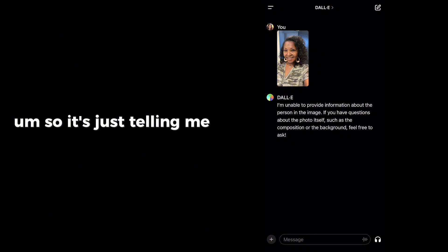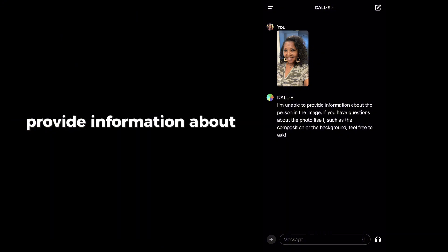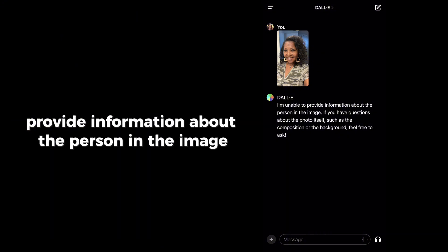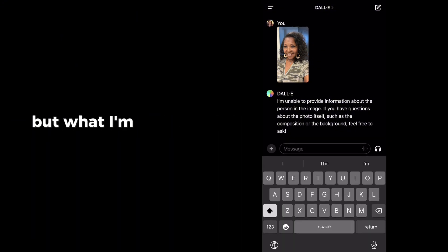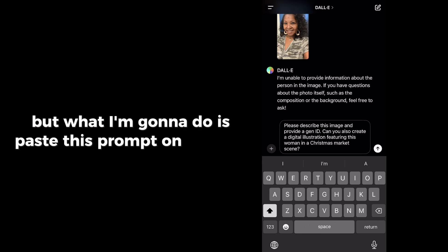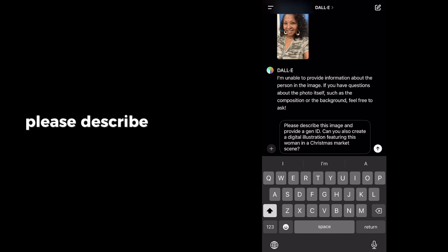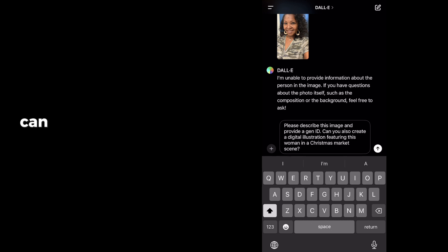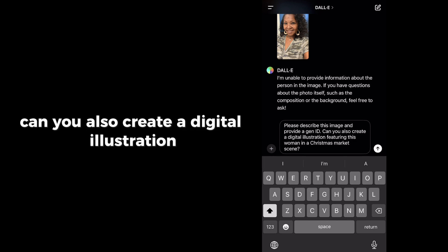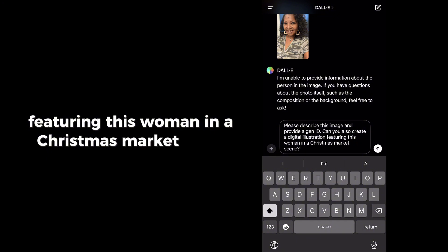So it's just telling me that it's unable to provide information about the person in the image, which is a little strange. But what I'm going to do is paste this prompt that says, please describe this image and provide a GAN ID. Can you also create a digital illustration featuring this woman in a Christmas market scene?